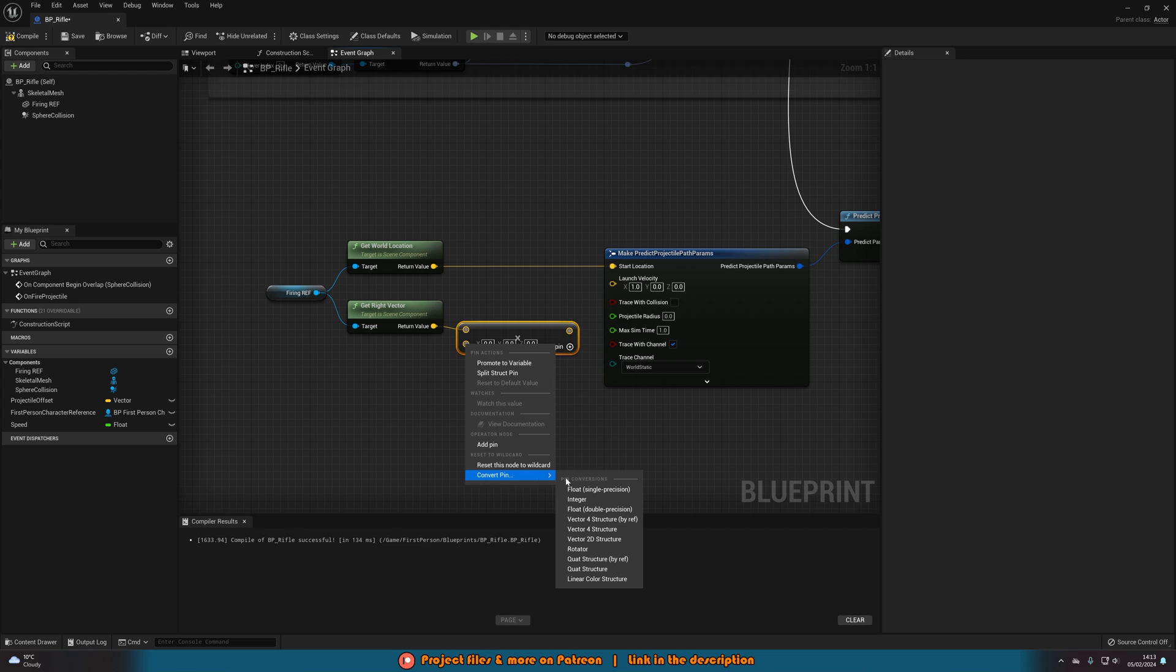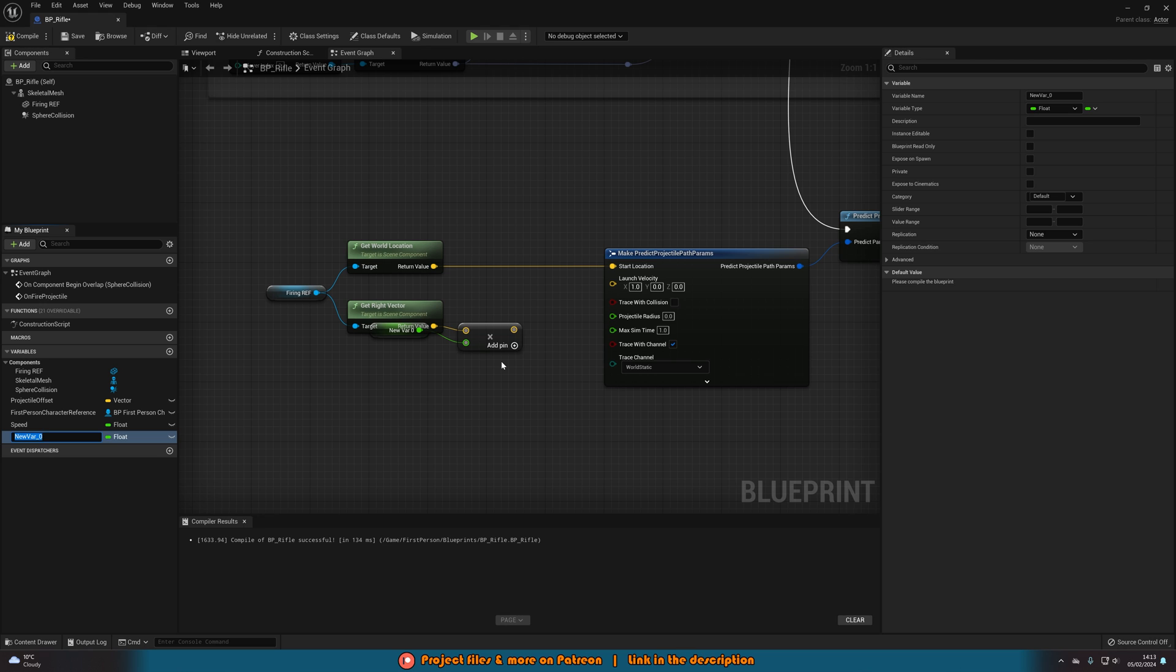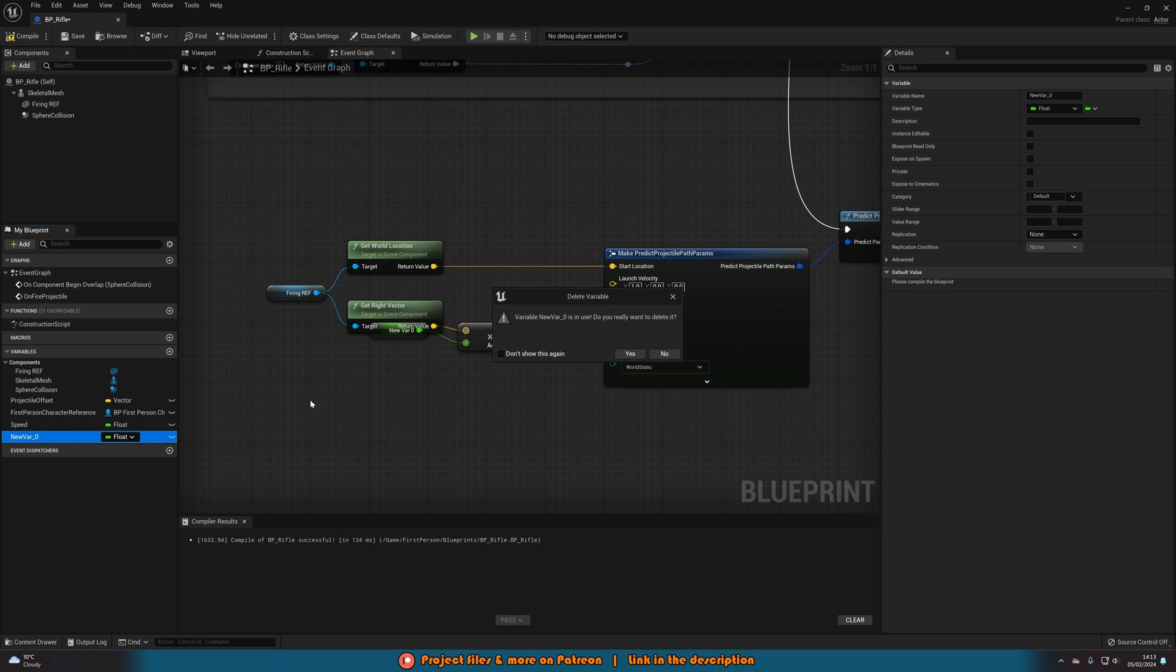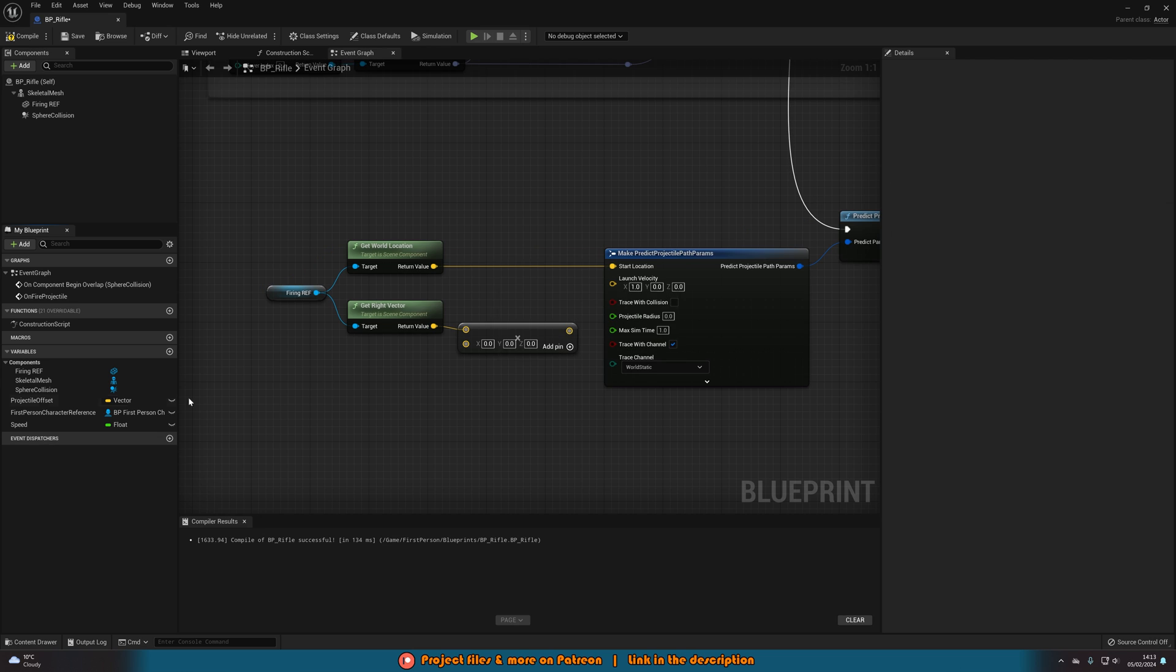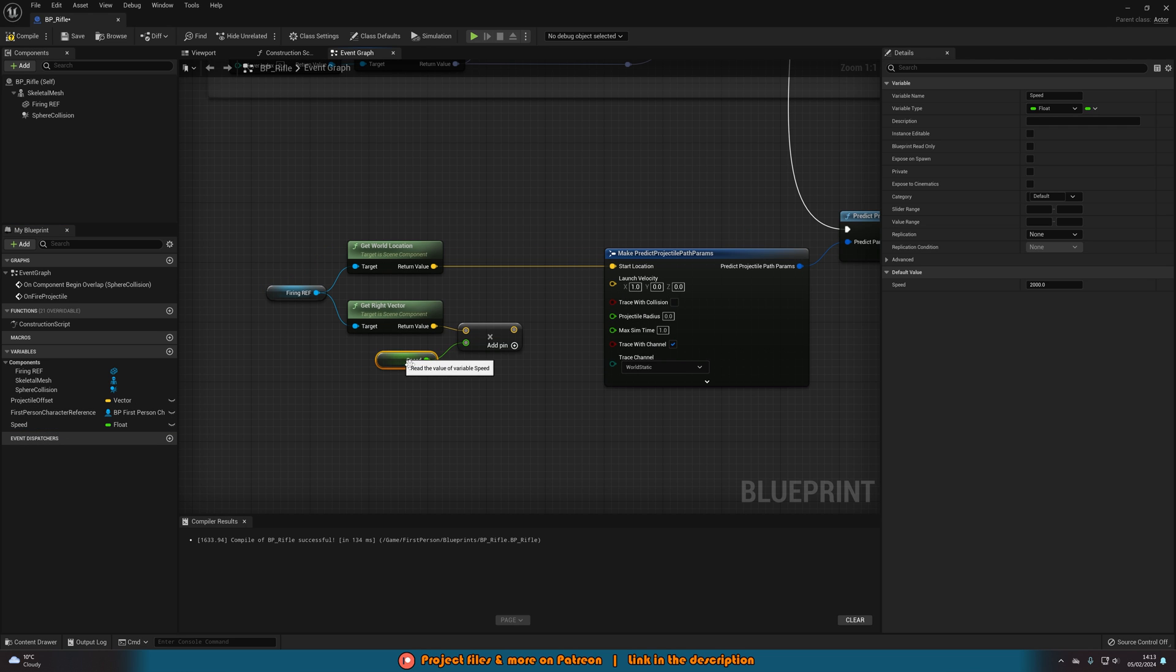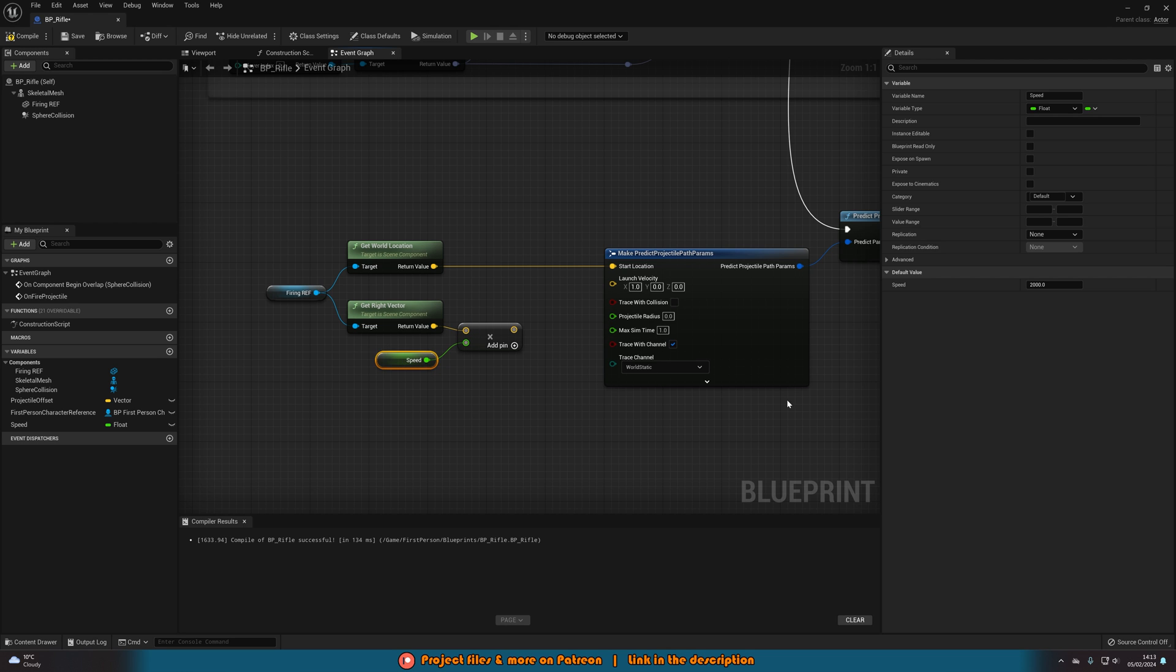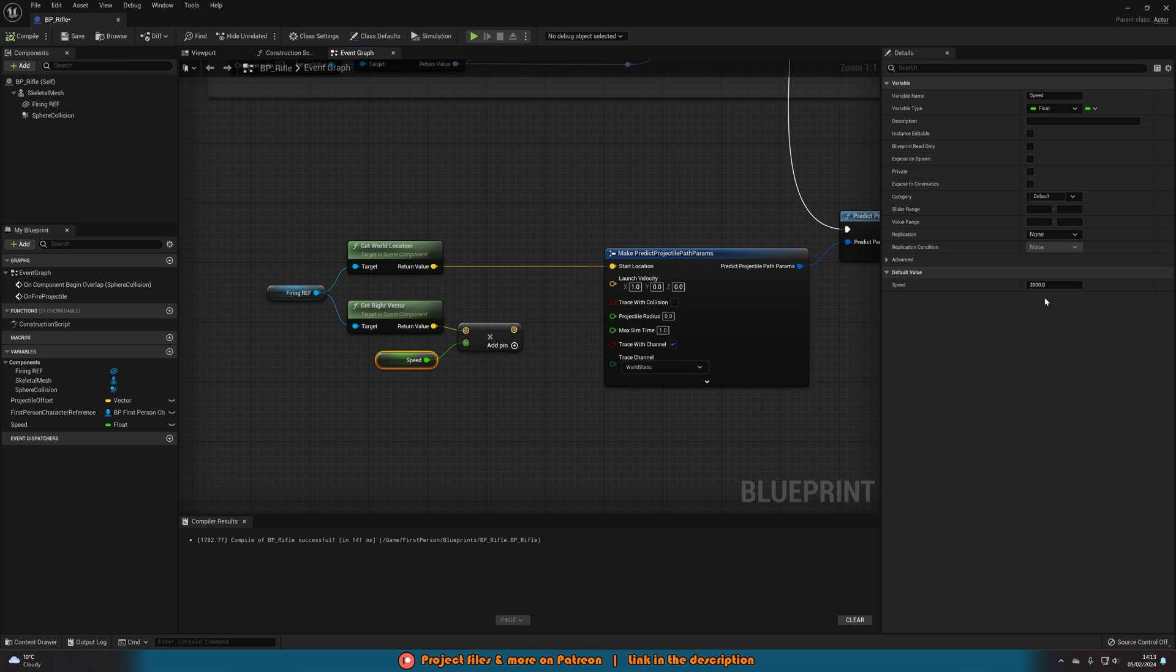We'll then right click on that float pin and promote it to a variable naming this speed. And now you don't need to create the variable you can just put it straight in there but it just makes it a lot easier to change it on the go. So you can then compile and save that and set it to a default value.